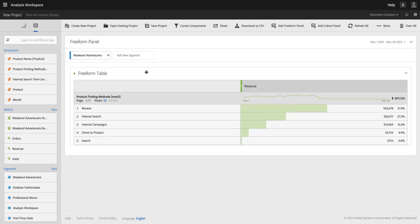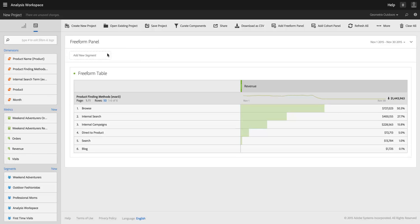But of course, if I share this project as is, someone can come in and just remove the Weekend Adventurers segment and now they're back to looking at all of my data. So I don't want them to be able to do that. I don't want them to be able to get rid of that segment. I want them to be stuck with it.